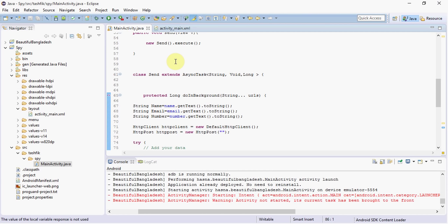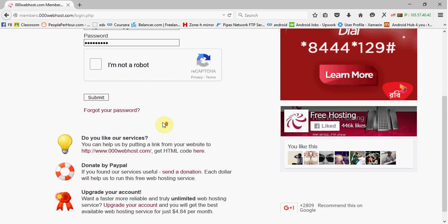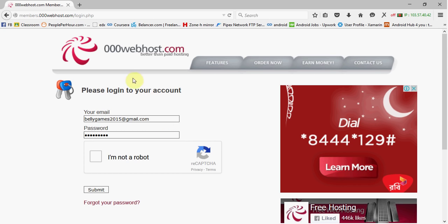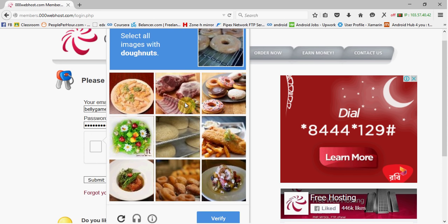Hello guys, this is Tashvik and today I'm going to show you a very simple way to save all the data in the server. First of all, you have to create a new account in 000webhost — it's a free hosting site and you don't pay any money for that. I have already created an account, so let me log in.